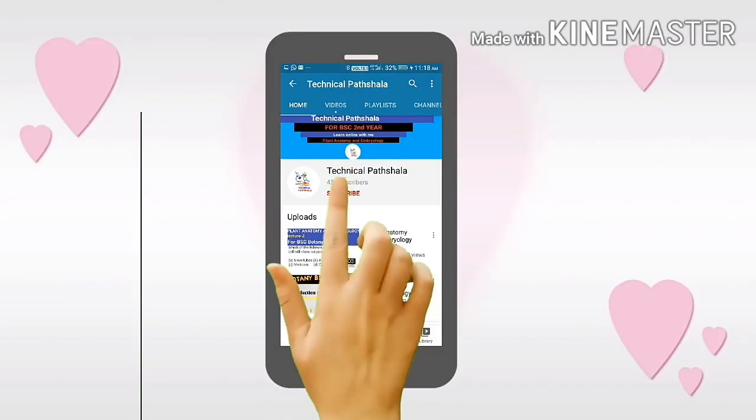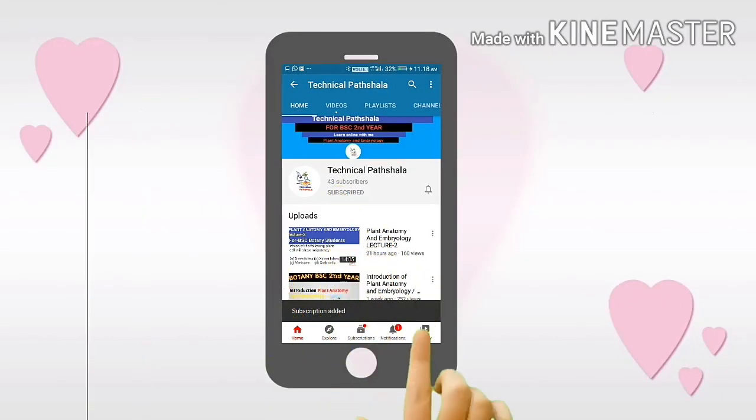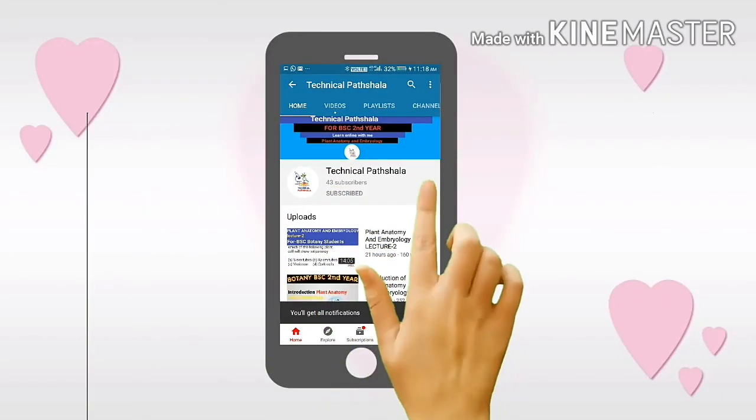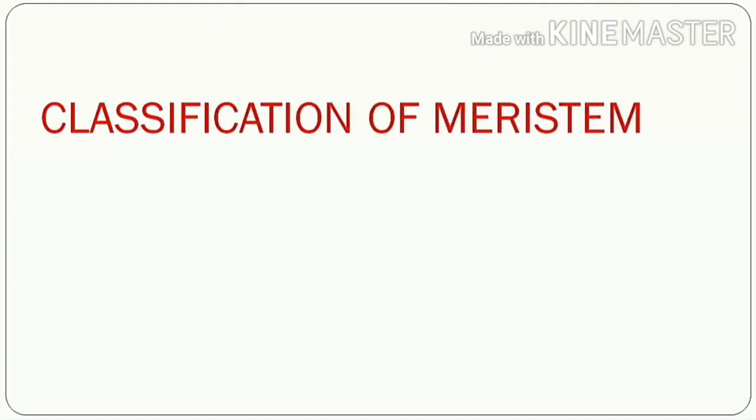Dear students, like and subscribe this channel on YouTube. Good afternoon students. I am your teacher, Monika Guleria.